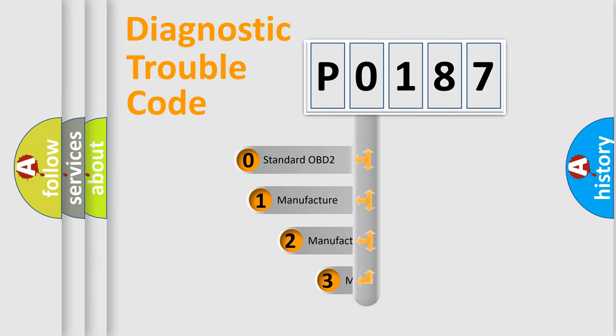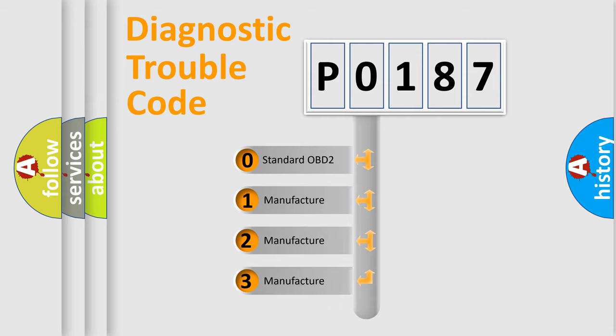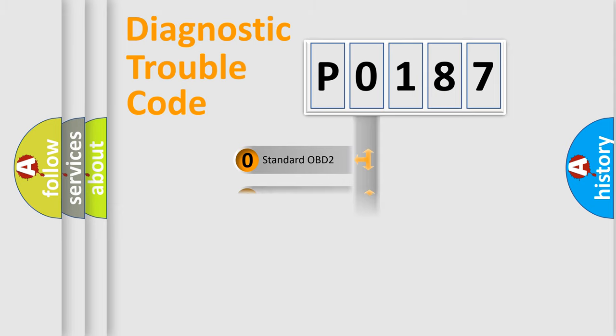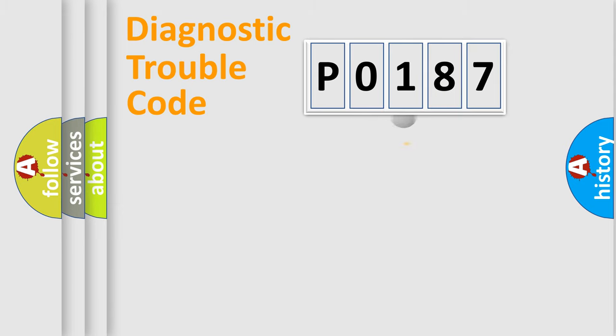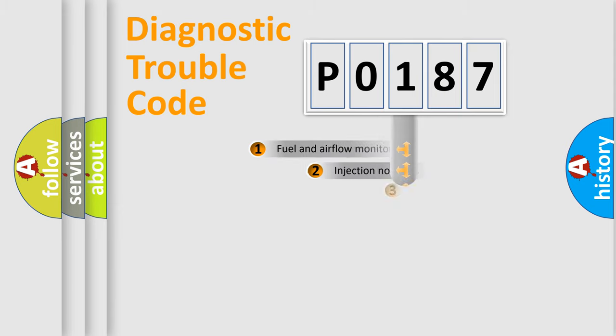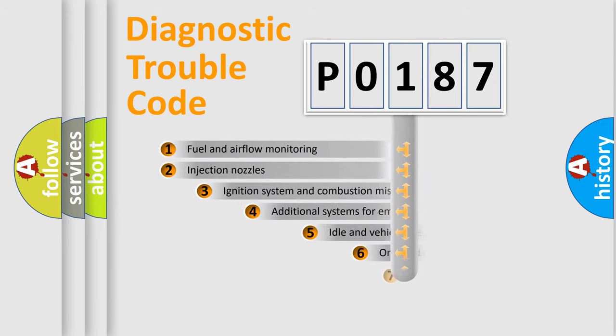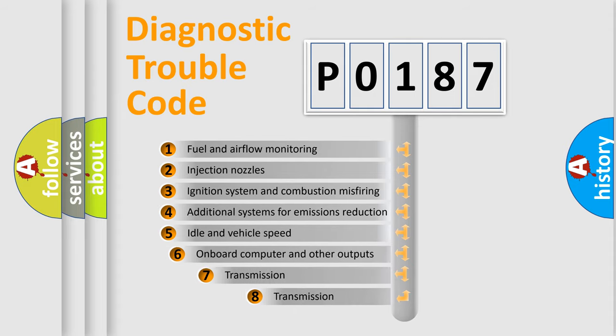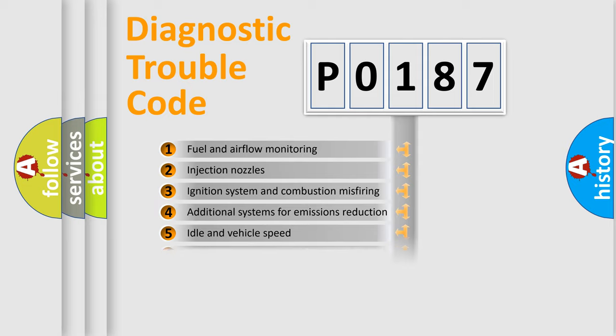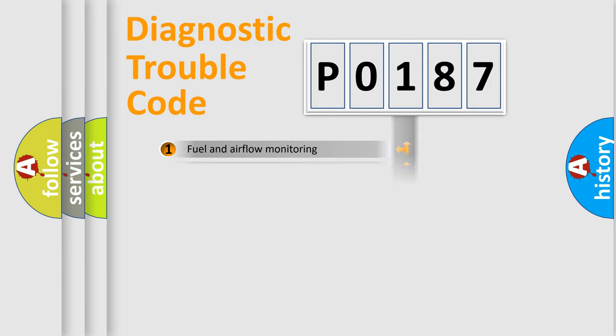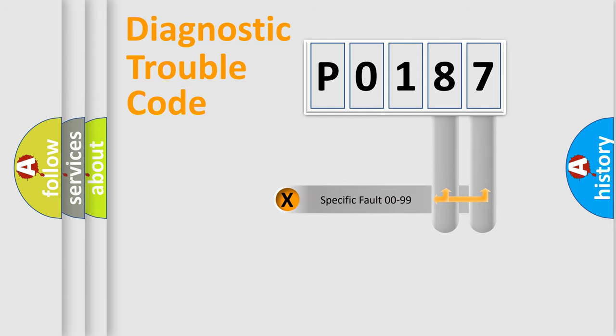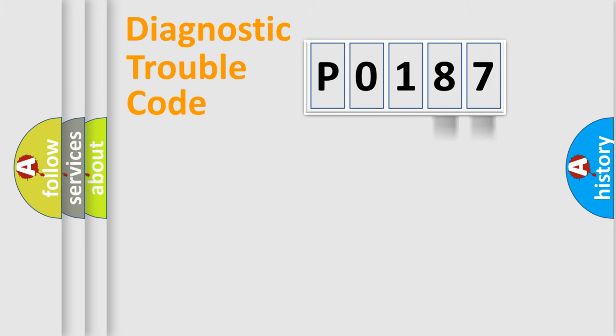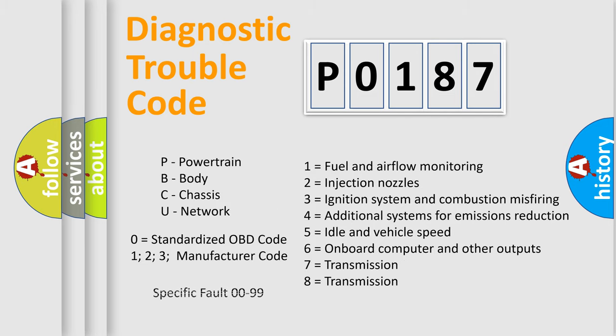If the second character is expressed as zero, it is a standardized error. In the case of numbers 1, 2, or 3, it is a more prestigious expression of the car-specific error. The third character specifies a subset of errors. The distribution shown is valid only for the standardized DTC code. Only the last two characters define the specific fault of the group. Let's not forget that such a division is valid only if the second character code is expressed by the number zero.